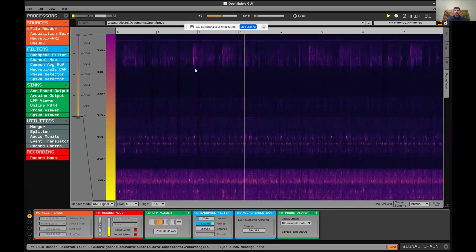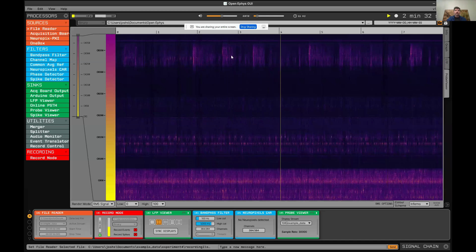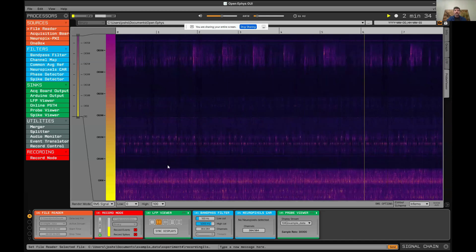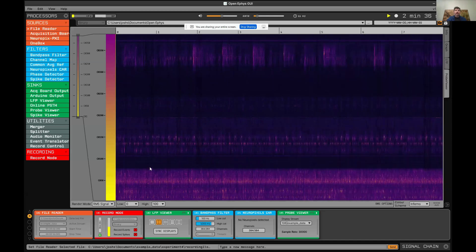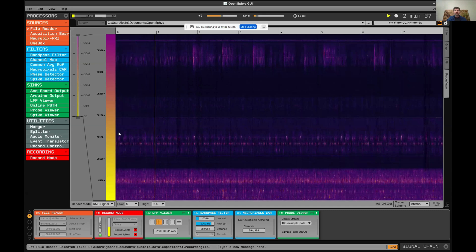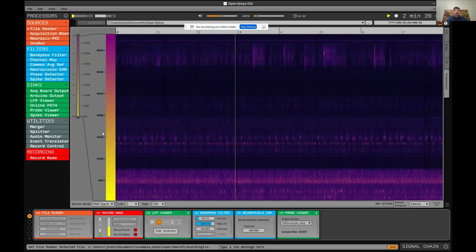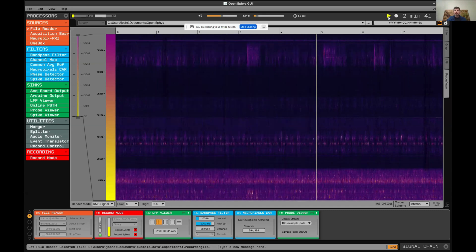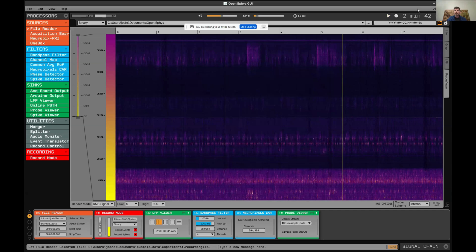In this example, it's a probe that's inserted through cortex, hippocampus and thalamus. This also integrates with Pinpoint so you can overlay the brain regions that you are recording from.